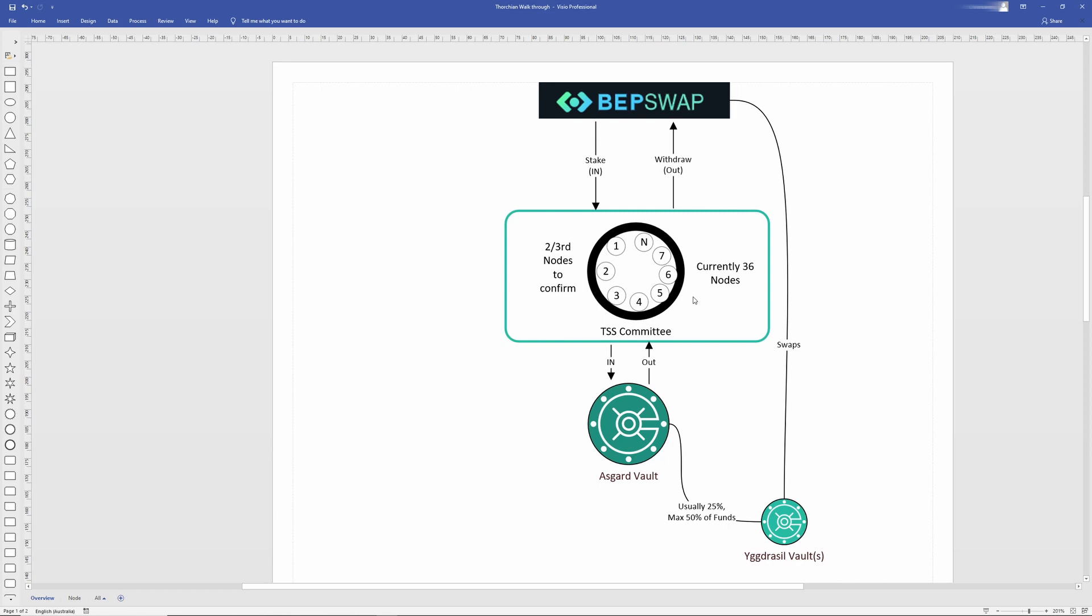Currently inside of CHAOSNET, there's 36 nodes, so hence you would need about 25 nodes in order to get the two-thirds majority.